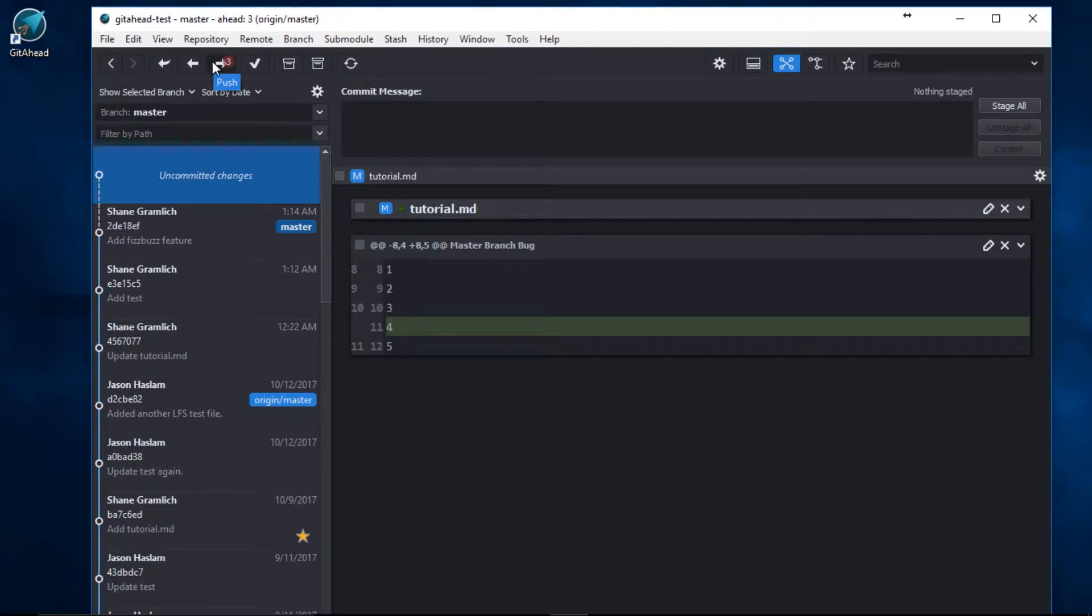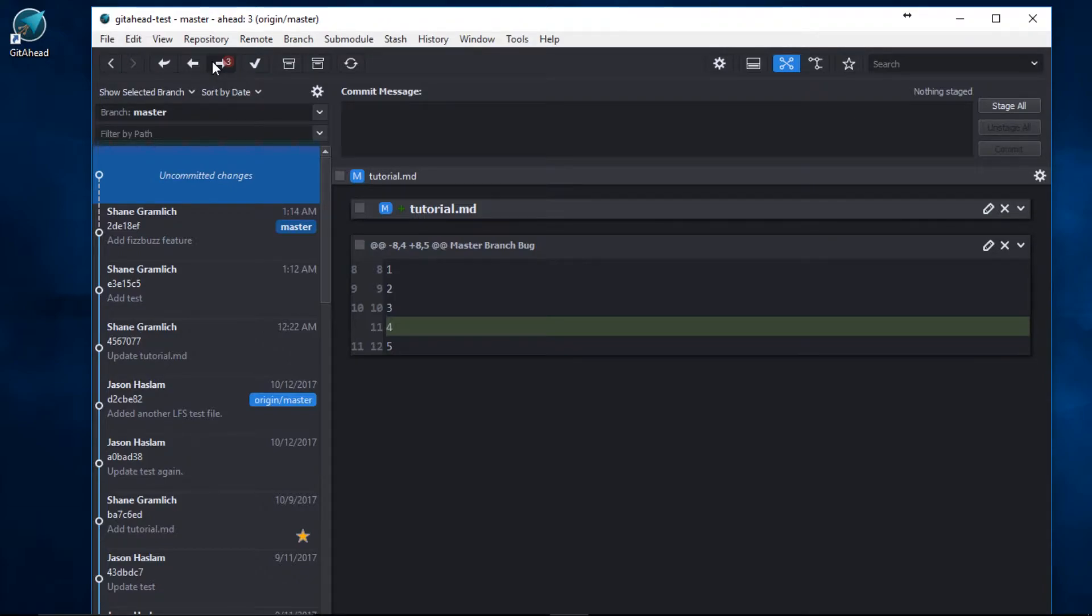And now we have a few local commits ready to push up to our remote branch. GitAhead provides you the granularity and control you need to keep your commits neat and tidy.